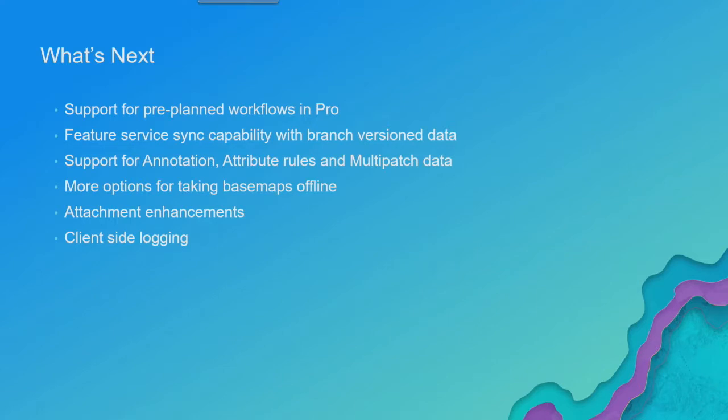Initially, the plan is simple features, read only. You don't have the full utility network in the mobile device in Pro. Eventually, we'll get there, but the first step is just to give you kind of like those downloaded features. So we're working on that for 10.6.1.